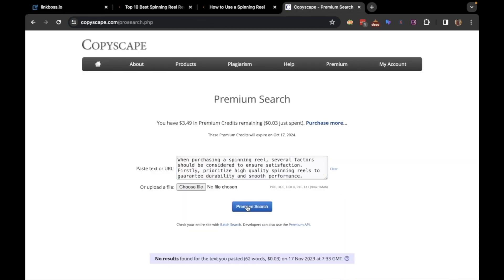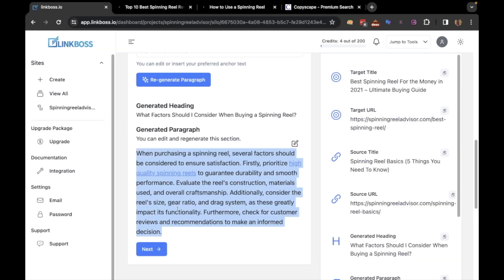No plagiarism found. If you're happy with the paragraph, click the next button.